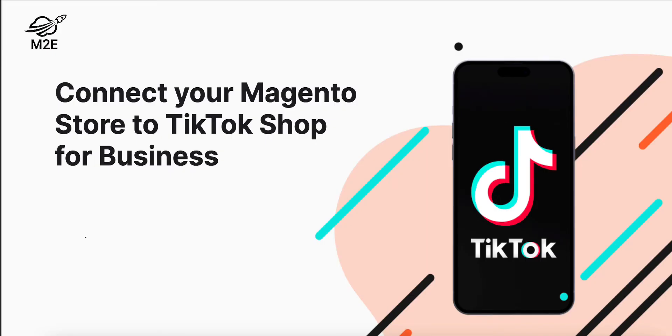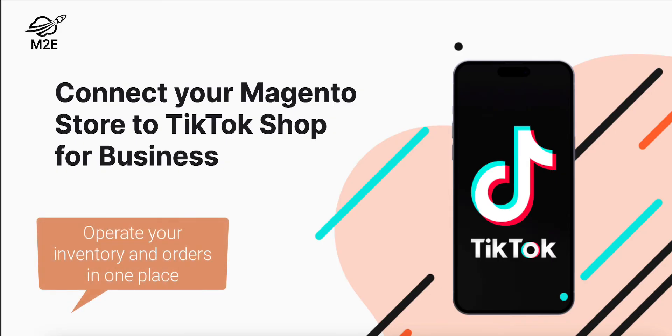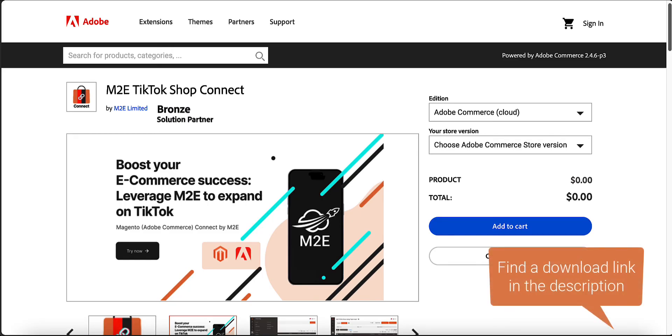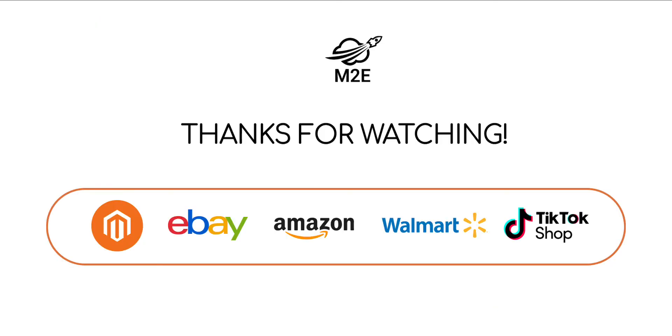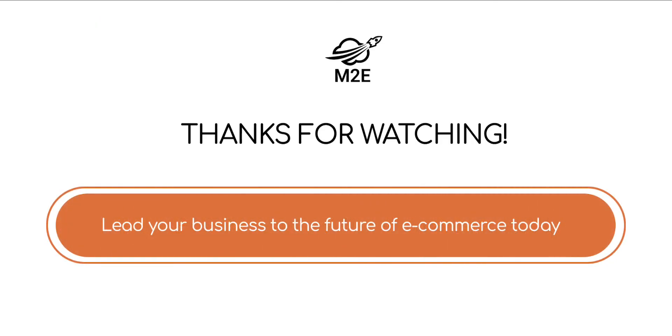Ready to take your Adobe Commerce products to TikTok Shop? Then, take advantage of TikTok Shop Connect, brought to you by M2e Pro Developers, and operate your inventory and orders in one central location. Get your access today and enjoy 5-star support every step of the way. Lead your business to the future of e-commerce with M2e.